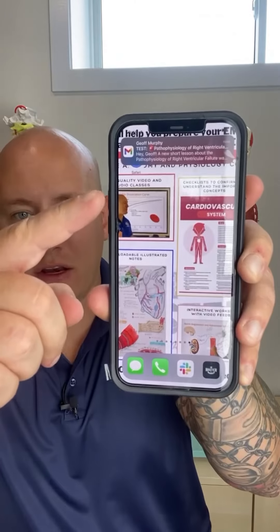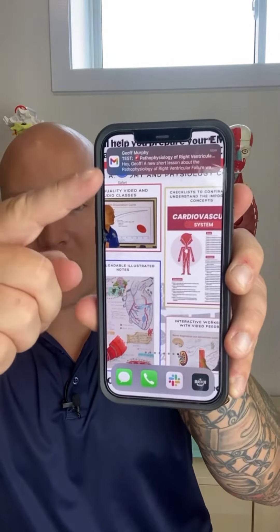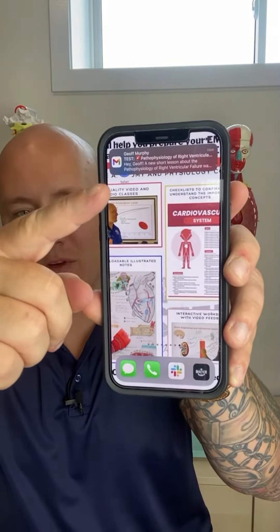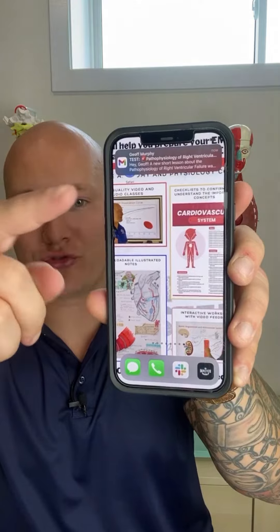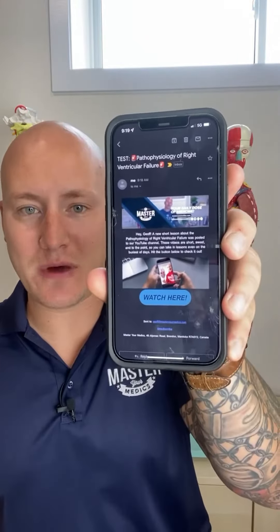We're going to talk about treatment in another video. Hit the link in the bio and we're going to send all of our daily videos straight to your email so you can get your daily dose of medicine. Sign up right now.